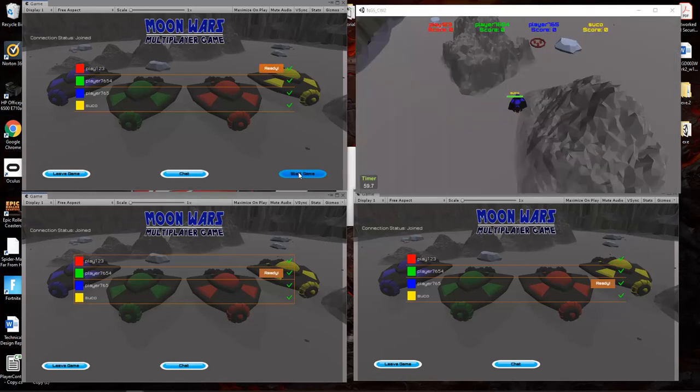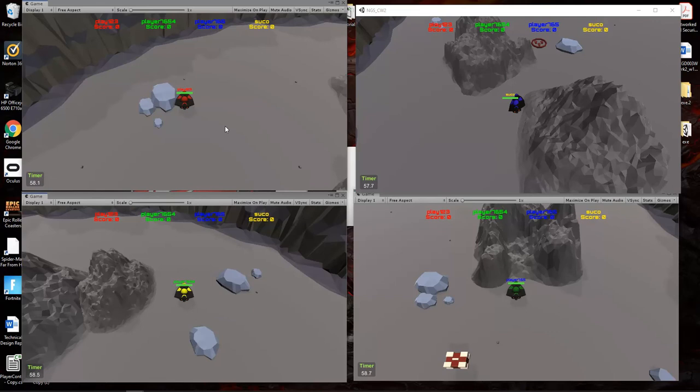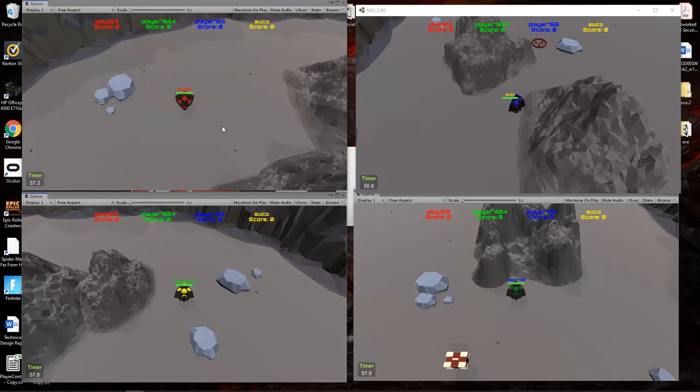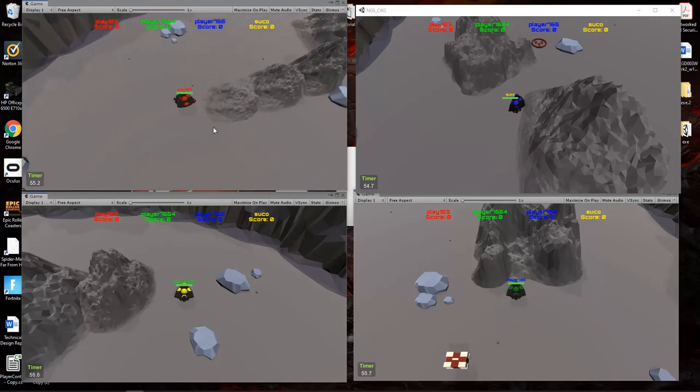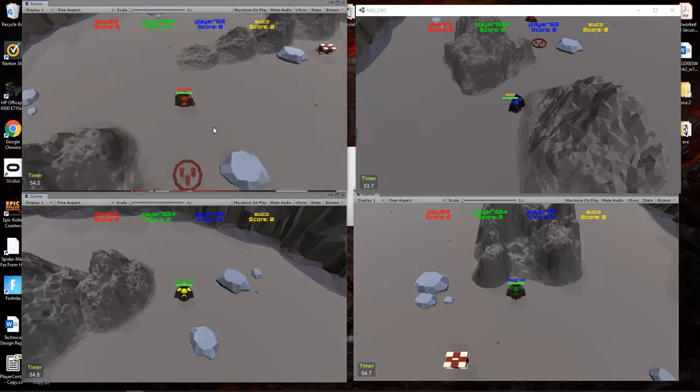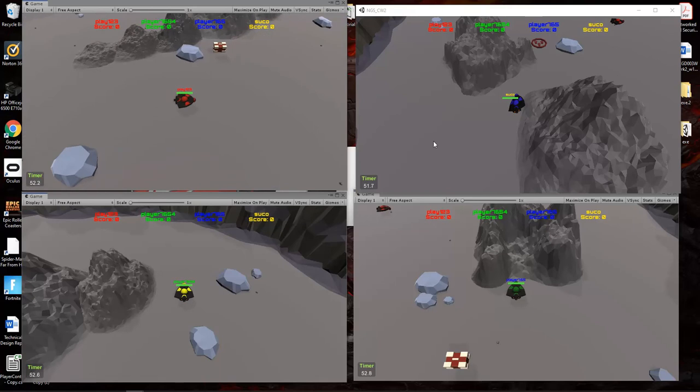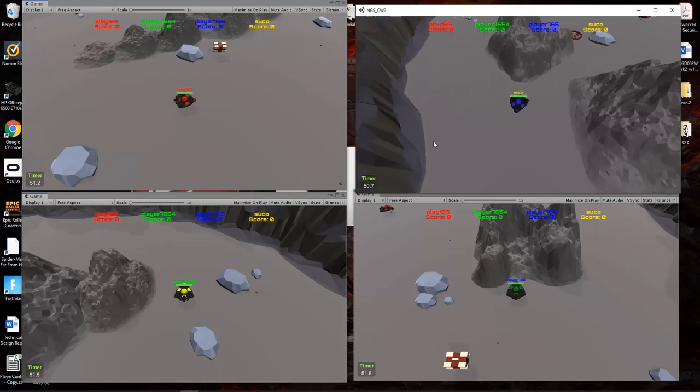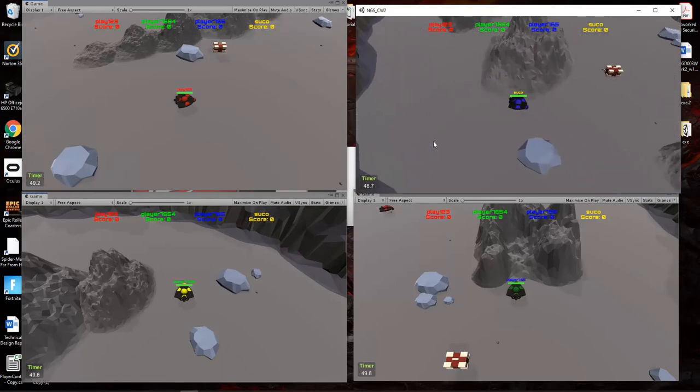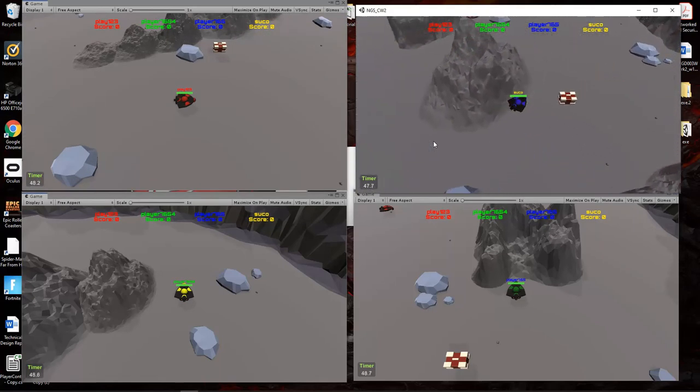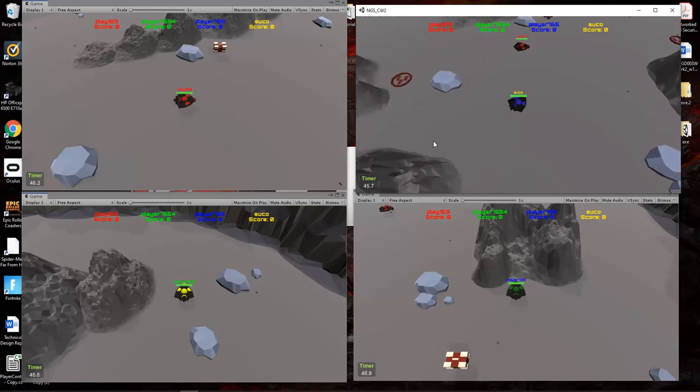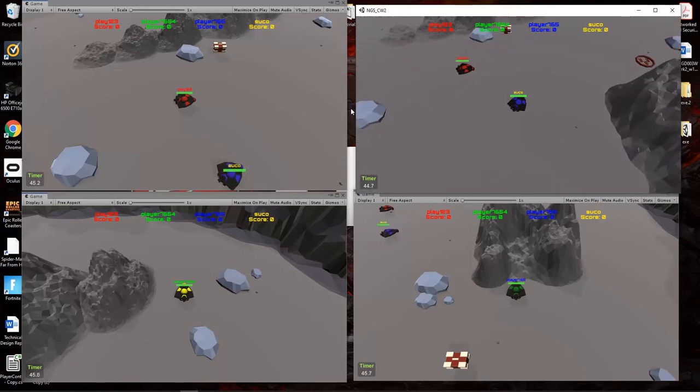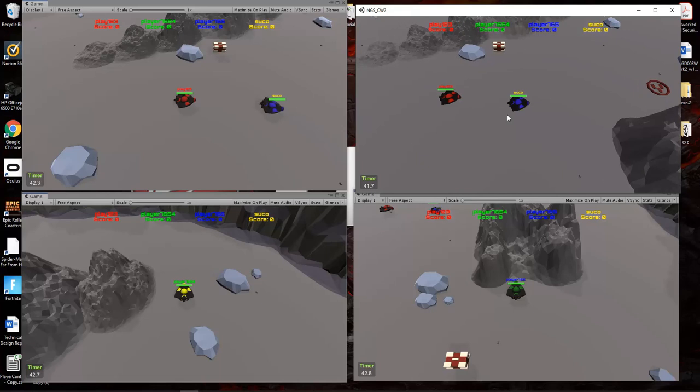As you can see, if I look for the other users here, you can see they can find each other. This blue one here is moving, so you can see that the players are interacting.